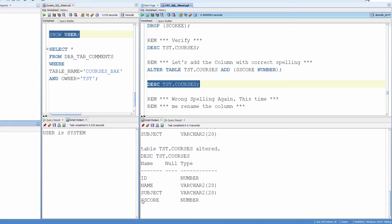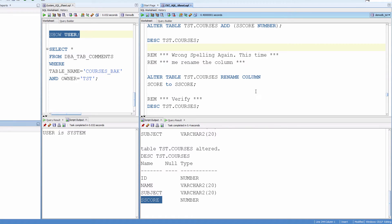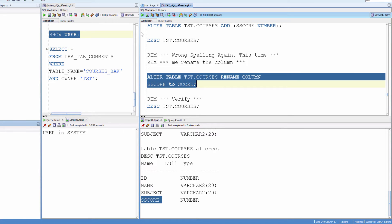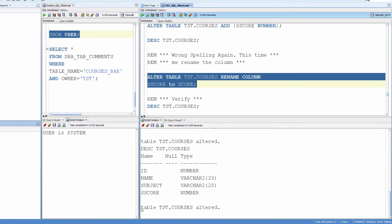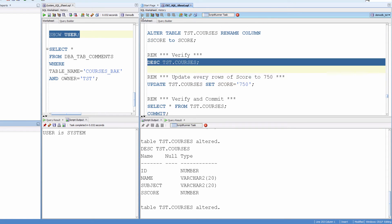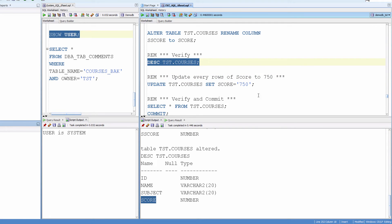Now I realize I made a mistake again. This time let me use a different method — instead of just dropping and recreating the column, let me rename the column this time. Alter table courses, rename column scorey to score. Altered. Verify. Correct spelling.